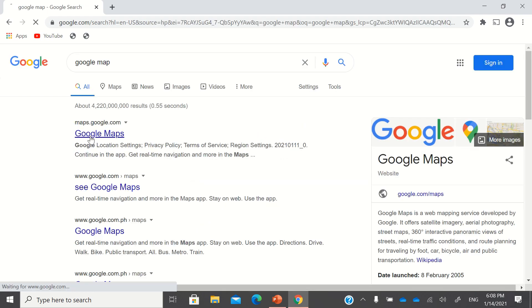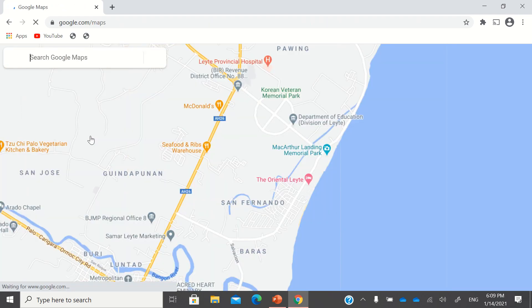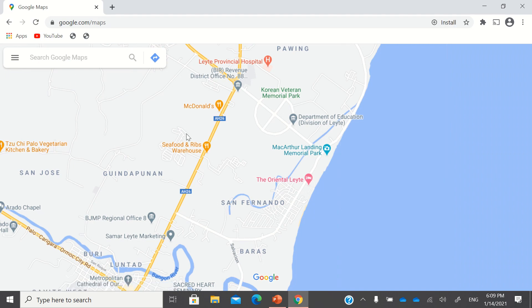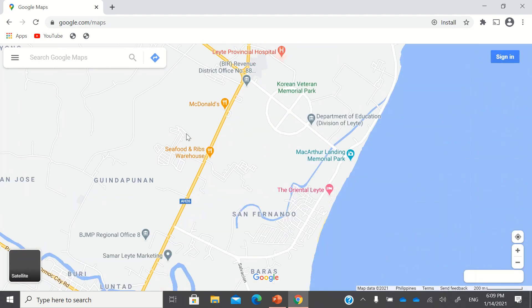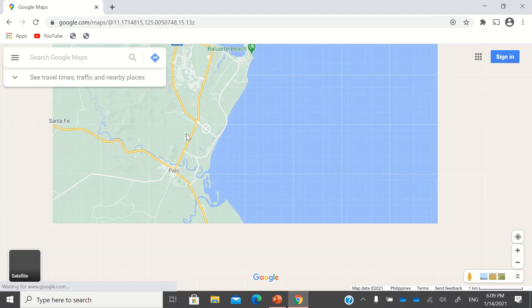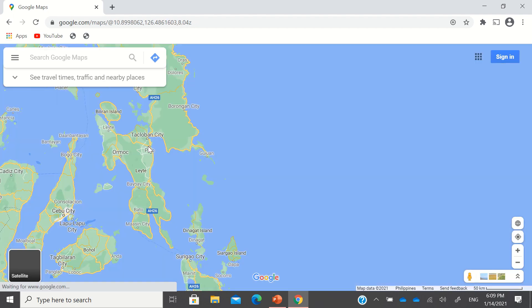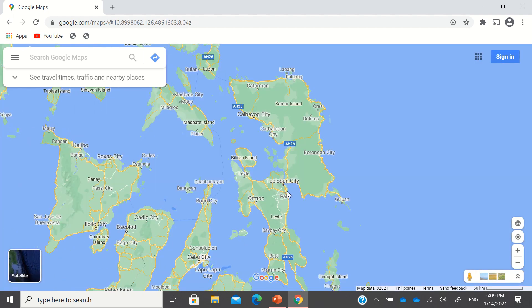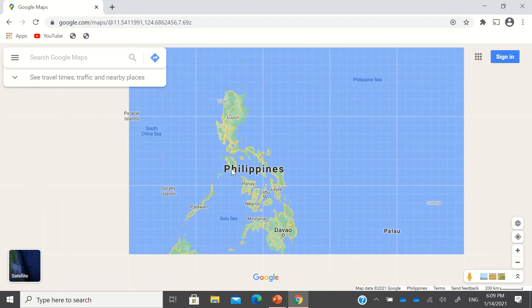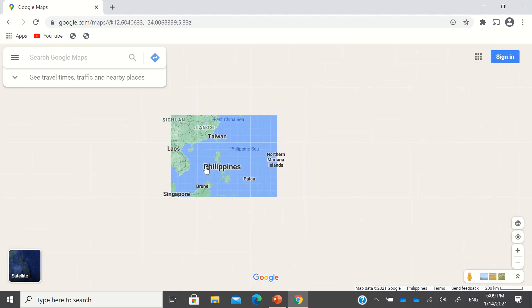Just go to Google Maps or go to maps.google.com. And this is the map that you'll be able to see.